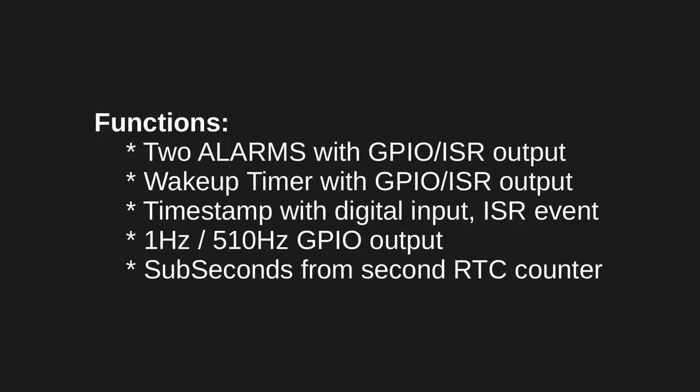Now we get to the juicy part so what are the functionality, the additional functionality not just the time keeping that the peripheral can offer us. So we have two alarms called A and B which you can set to trigger on a particular time. And this response can be either as an interrupt or a digital pin signal. And we are going to see this all over the place.